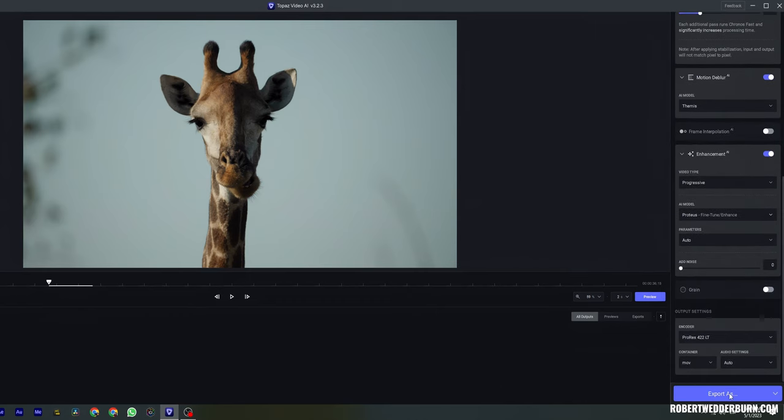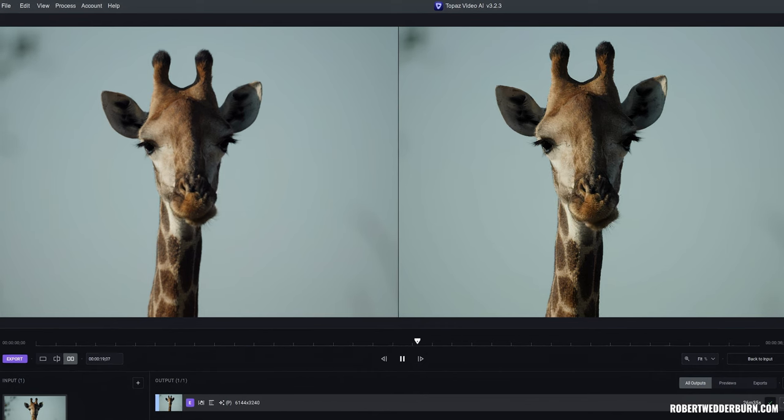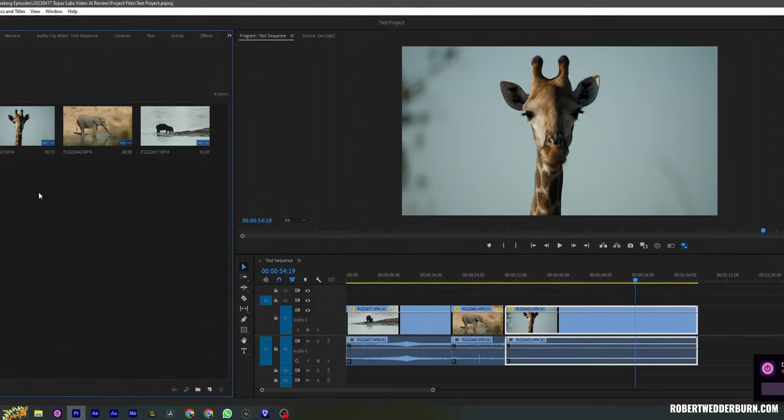Then I simply hit export and wait until the video renders. The speed of rendering will depend on your computer and most importantly your graphics card. If you plan on using Topaz Labs Video AI on a regular basis, I would suggest having a look at their website to see what hardware they are currently recommending and whether your GPU is powerful enough to render videos quickly. I would also recommend only rendering the part of the video that you would like to use in your timeline — if you only need a few seconds then it makes sense to just render those few seconds.